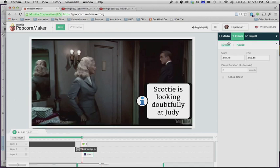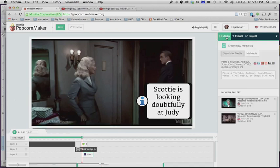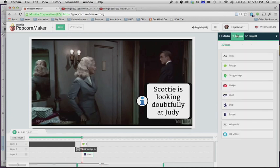So those are a few different things that you might want to use to do some simple editing in Popcorn Maker to make a slightly more sophisticated or complex video essay.